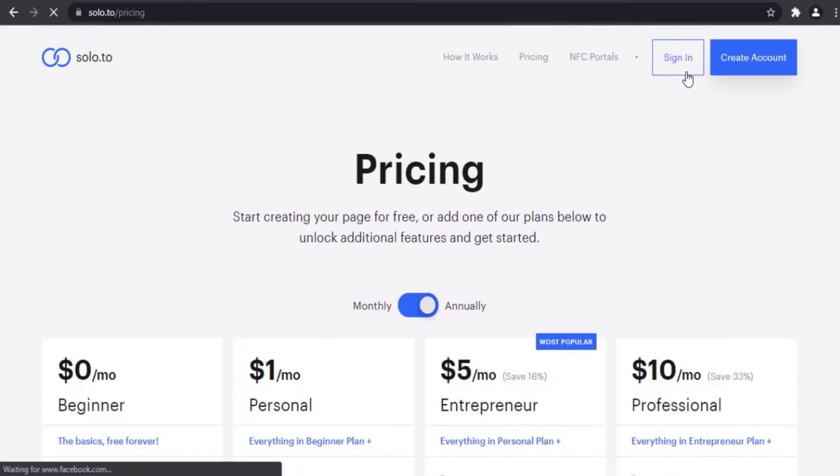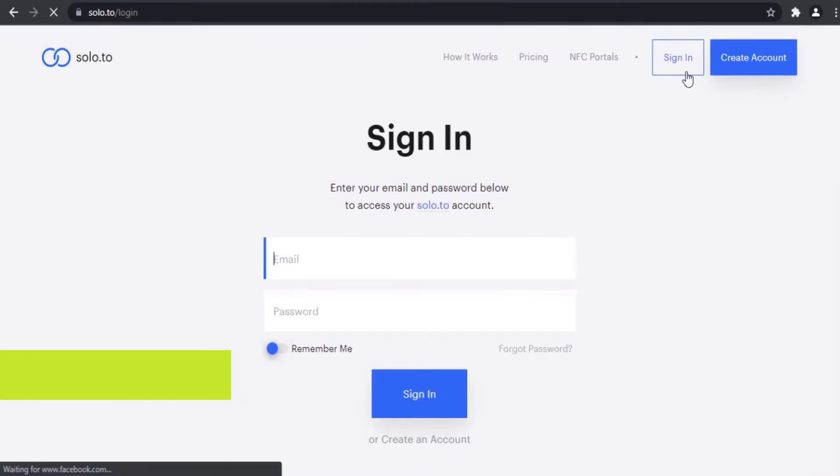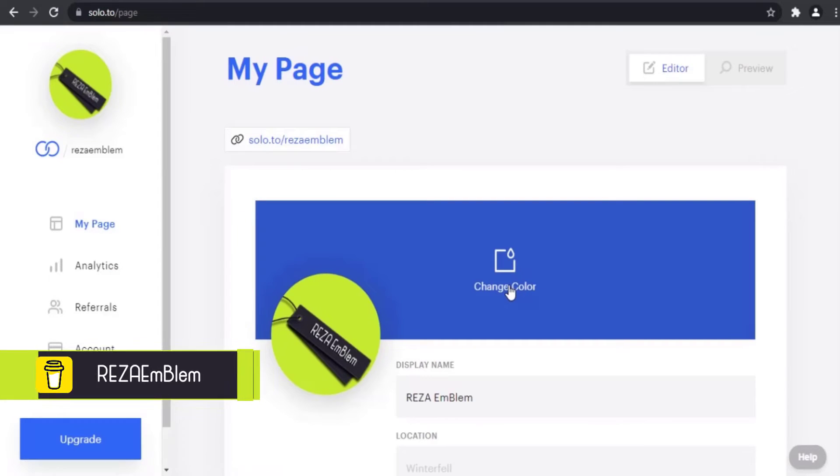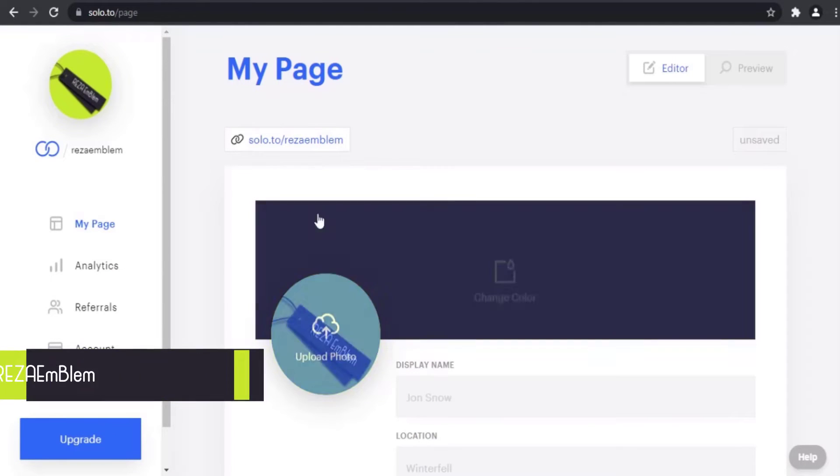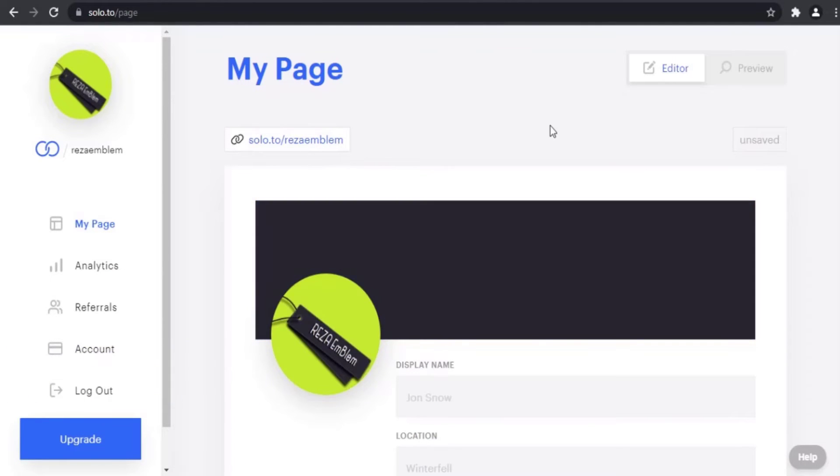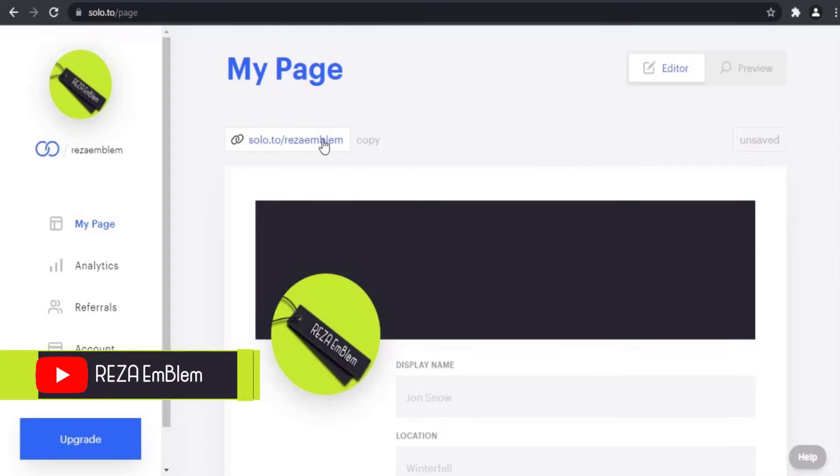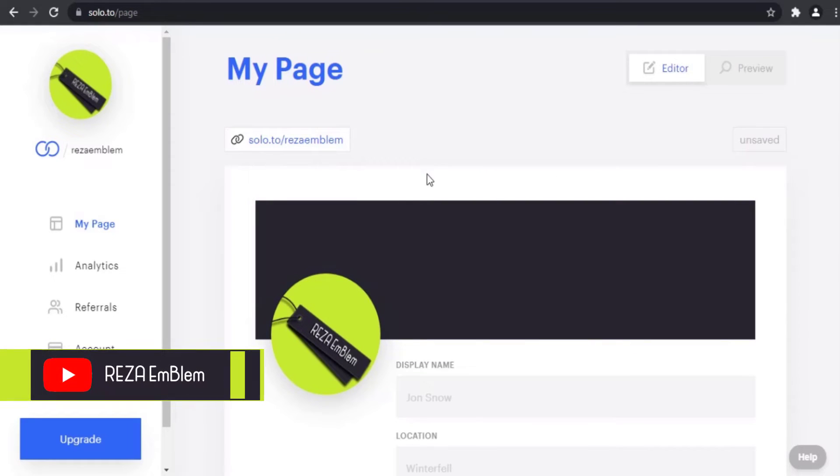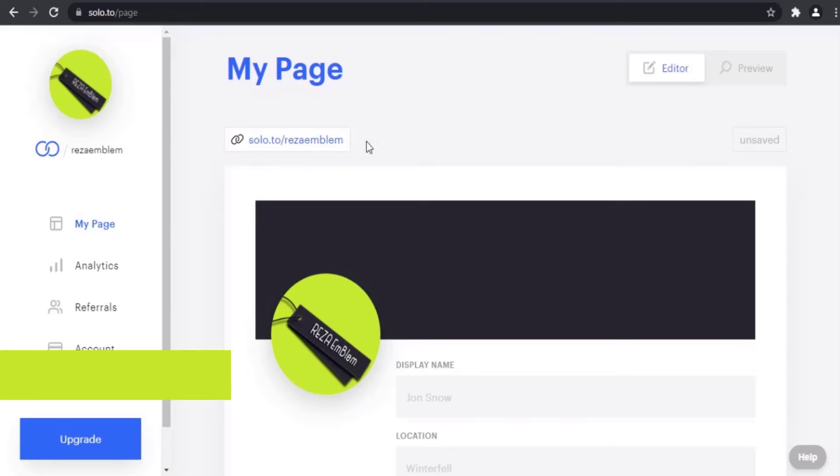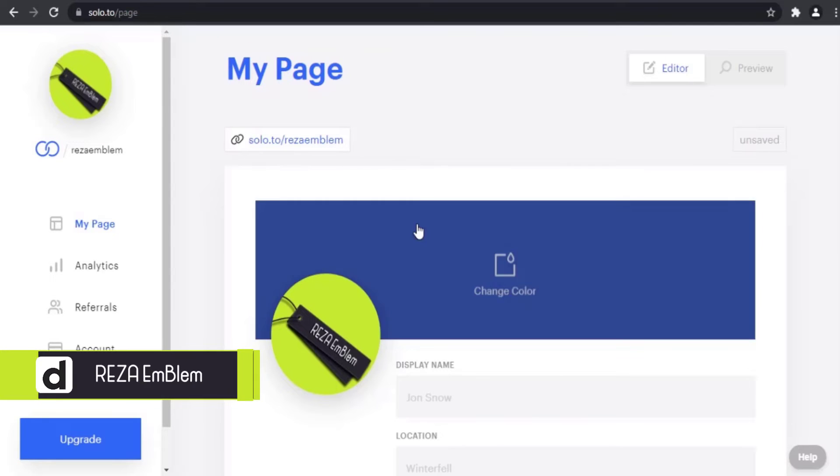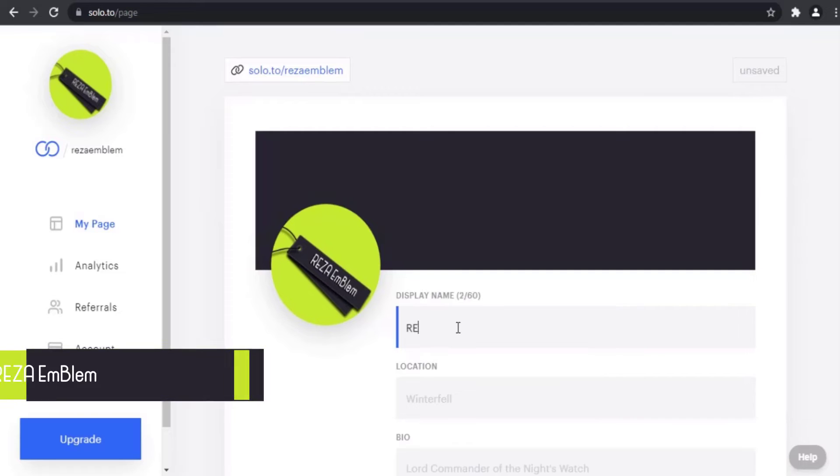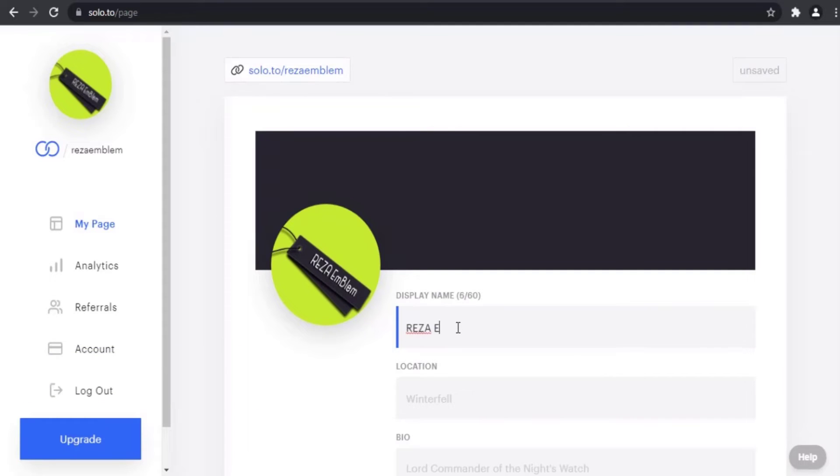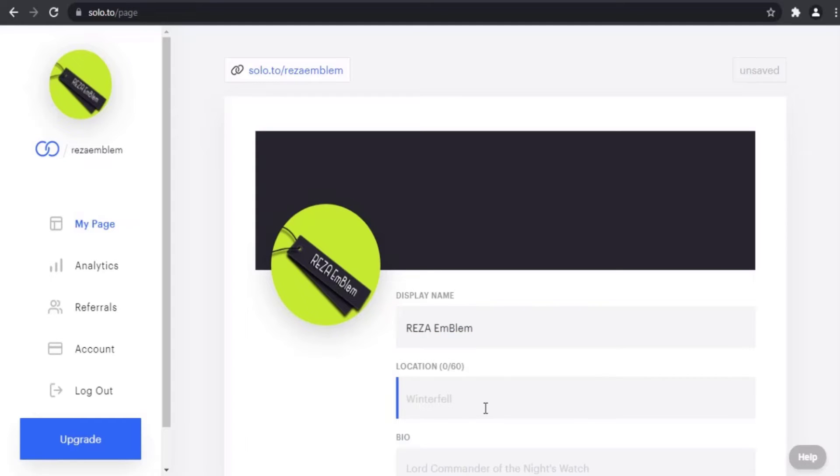By signing into my account, this is your bio link that you can copy and put in your social media accounts' bio section. Here you can enter your display name. You can enter your location and enter your bio here.